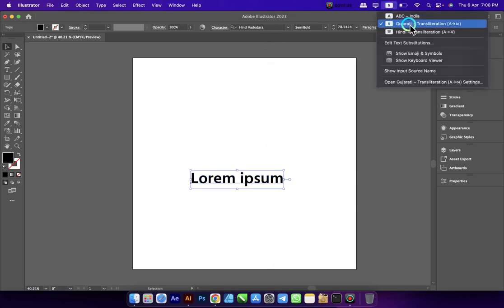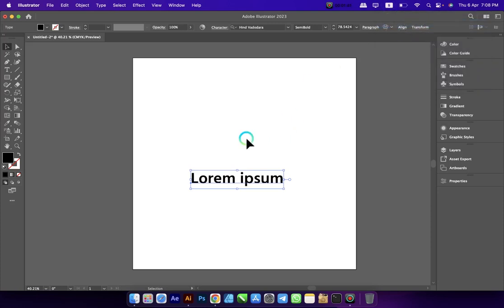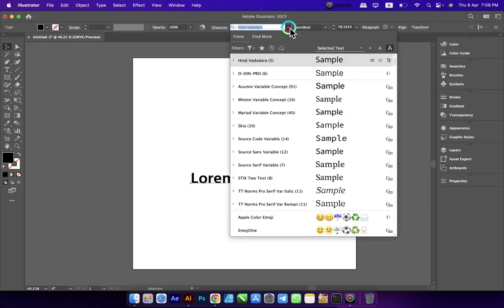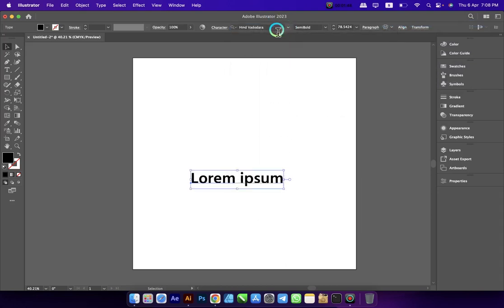Change your language keyboard to Gujarati and select a Unicode font. I selected a Hindi font — you can get this font from Google Fonts if you don't have it.